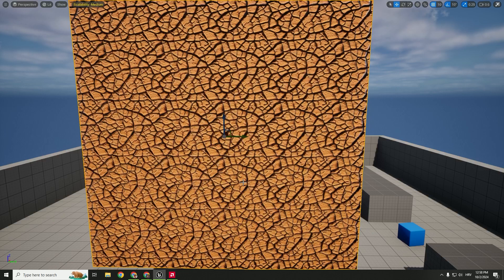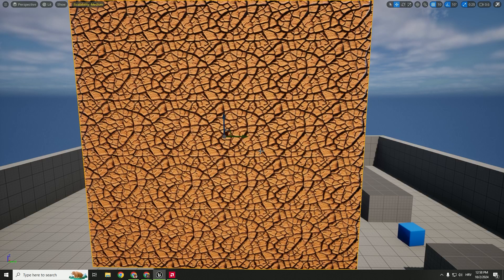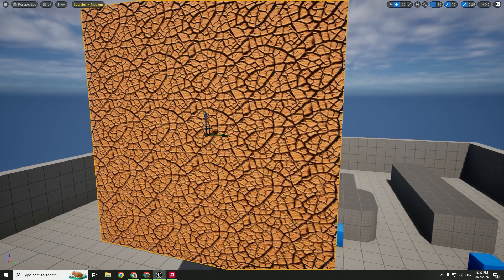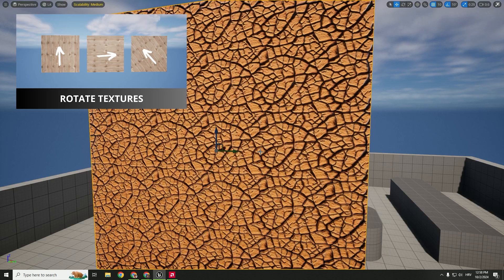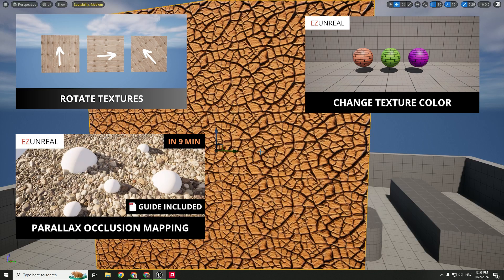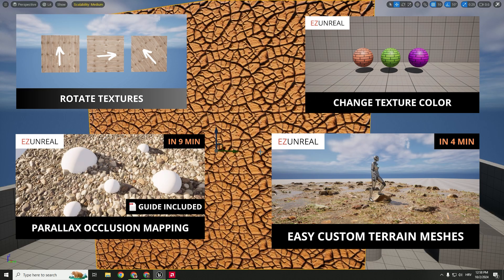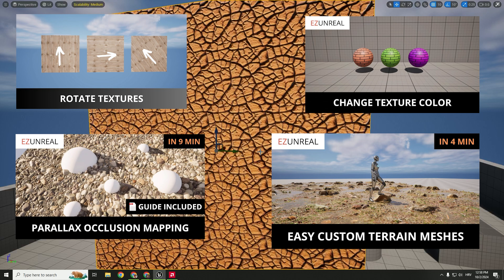But I think they will fix that in the future, I hope so. And if you want to learn more about textures, you can check out these few videos on my channel to go deeper with these textures and materials to create a more realistic look.